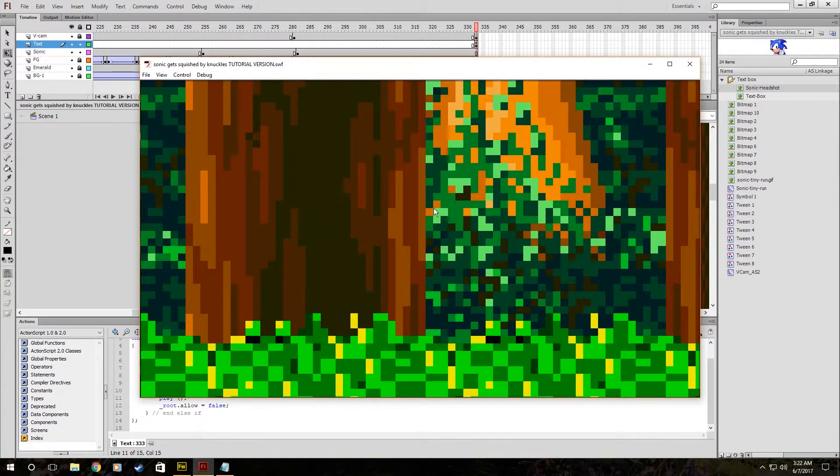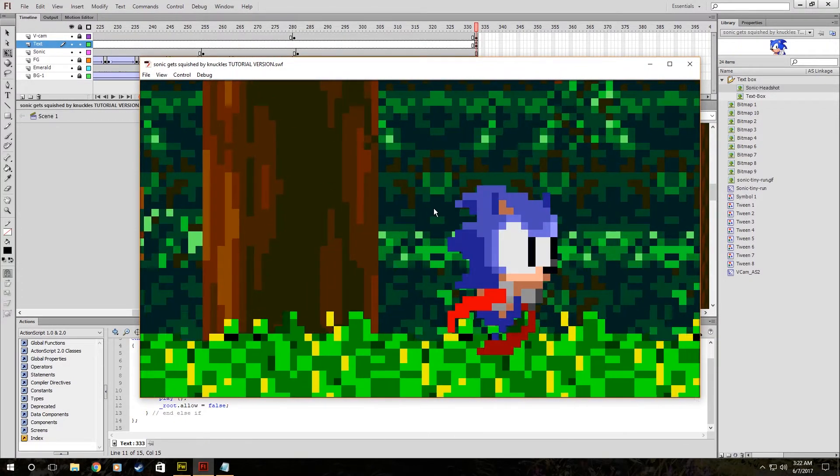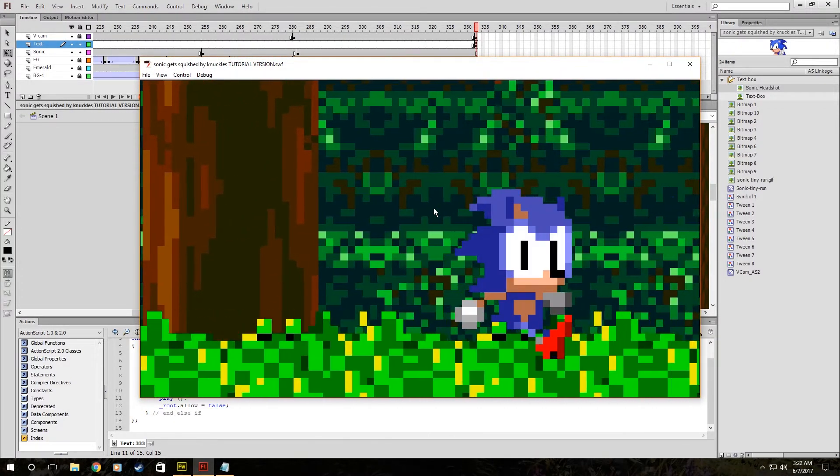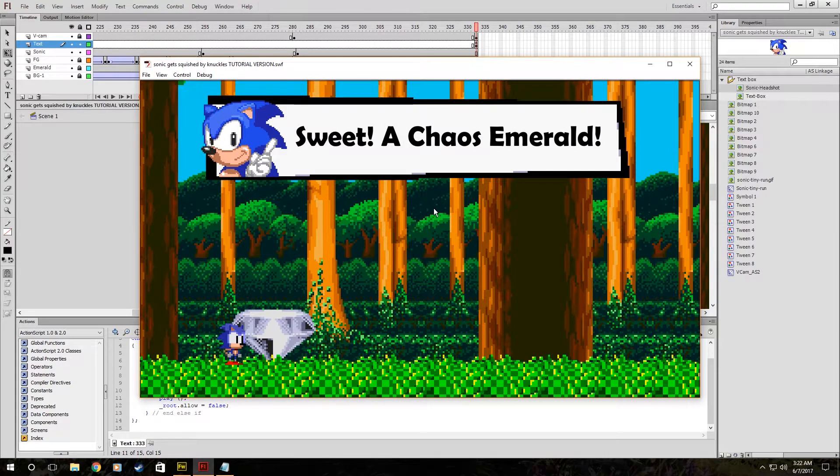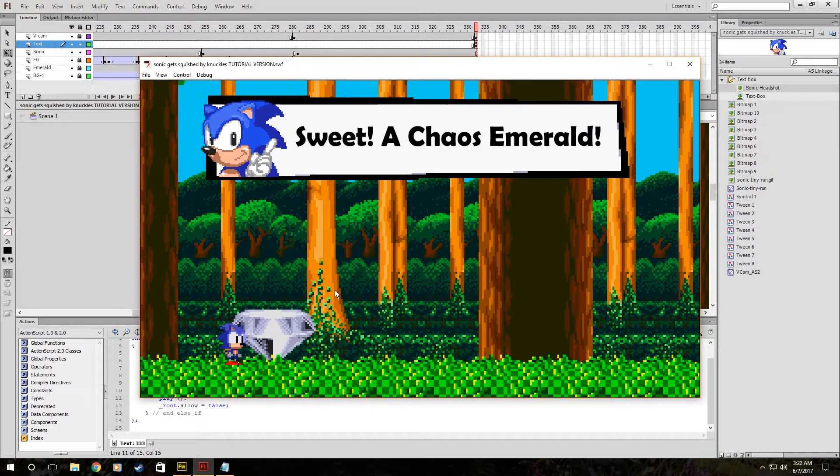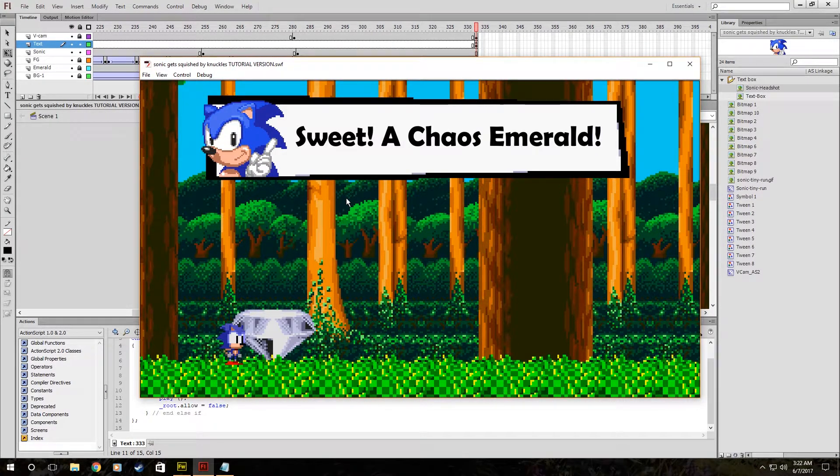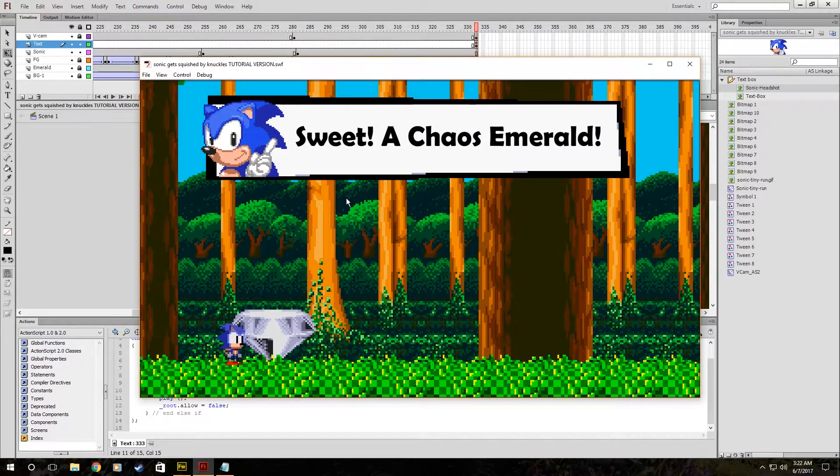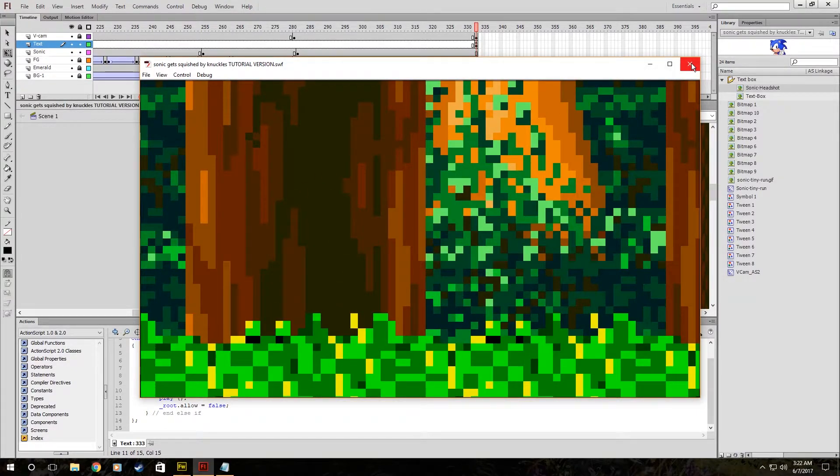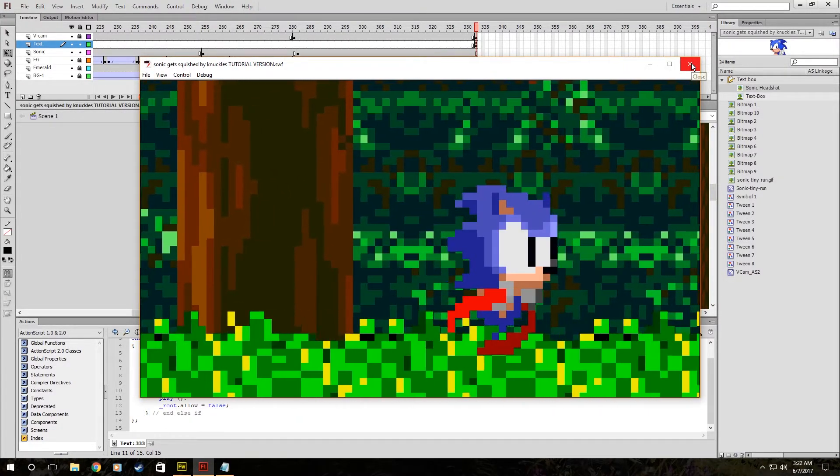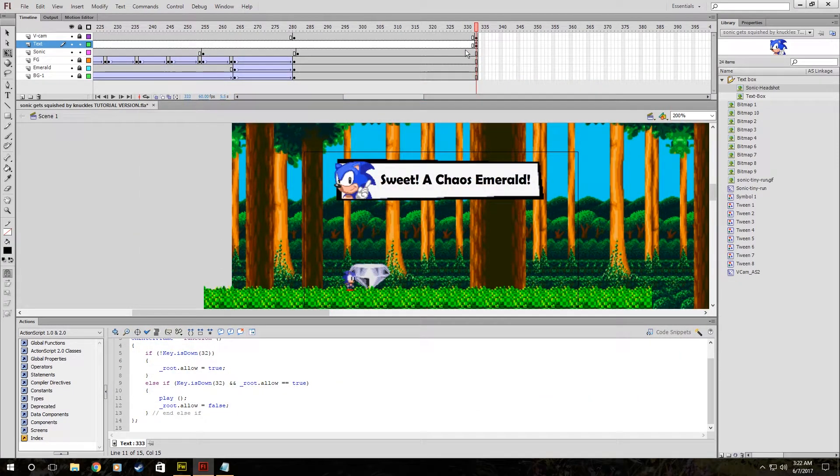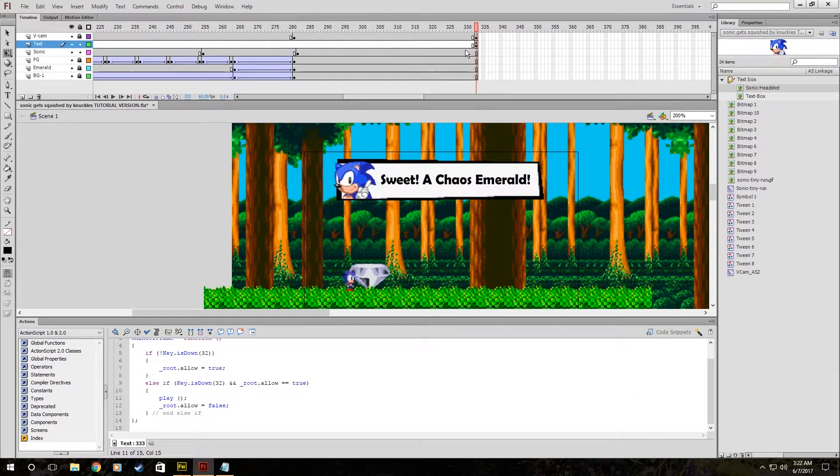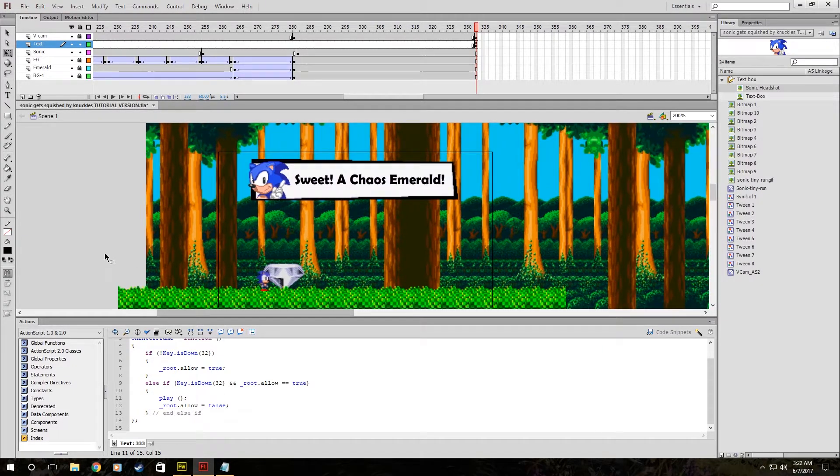It'll start the scene. And then it'll stop right here where he's like, sweet, a chaos emerald. And then if we press space, it continues playing the movie. But since the movie loops at that point, it just restarts the movie. But that's how you know it worked. So that's basically it. You got the whole scene set up right there. And that's how you do it.